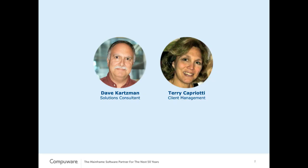My name is Terri Capriotti, and with me is Dave Karchman from our Field Technical Services Organization. Over the next 20 to 30 minutes, Dave will introduce you to Fault Analytics, followed by a short Q&A session.